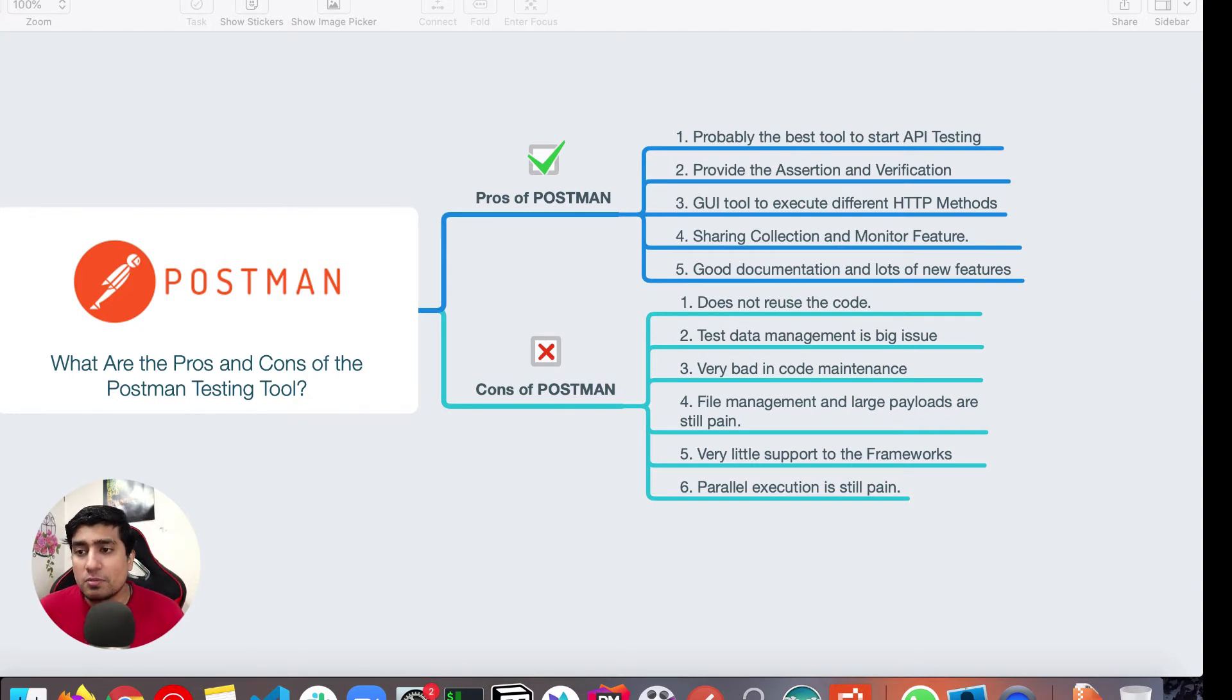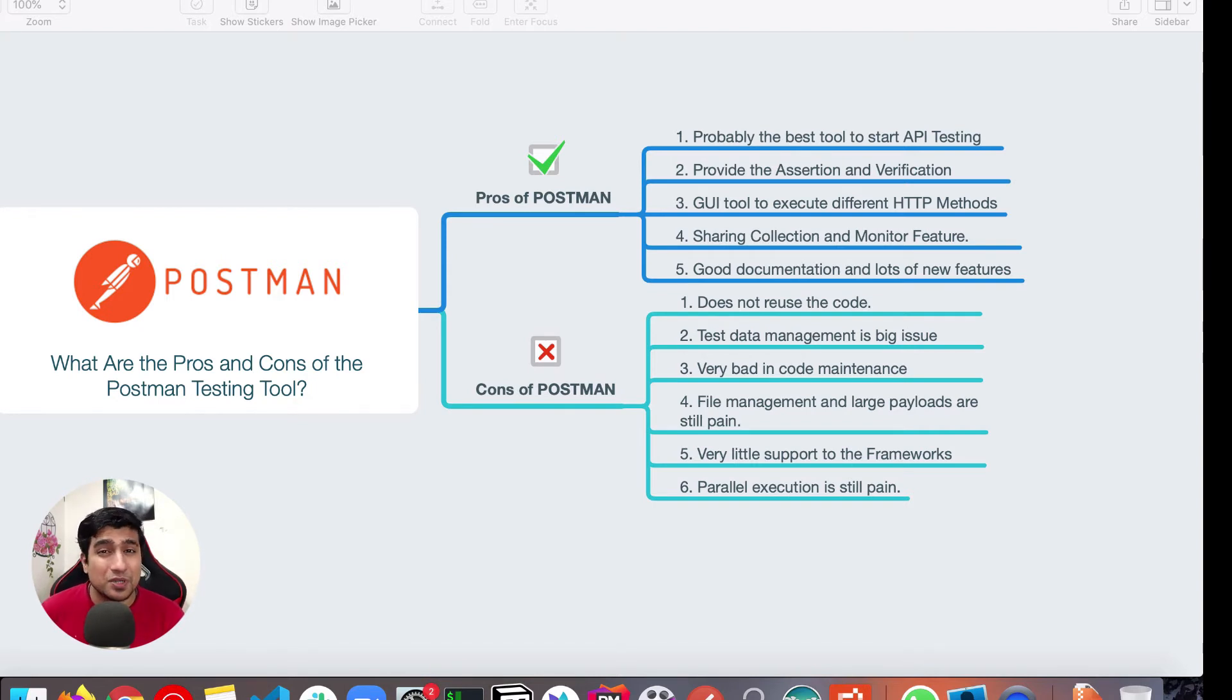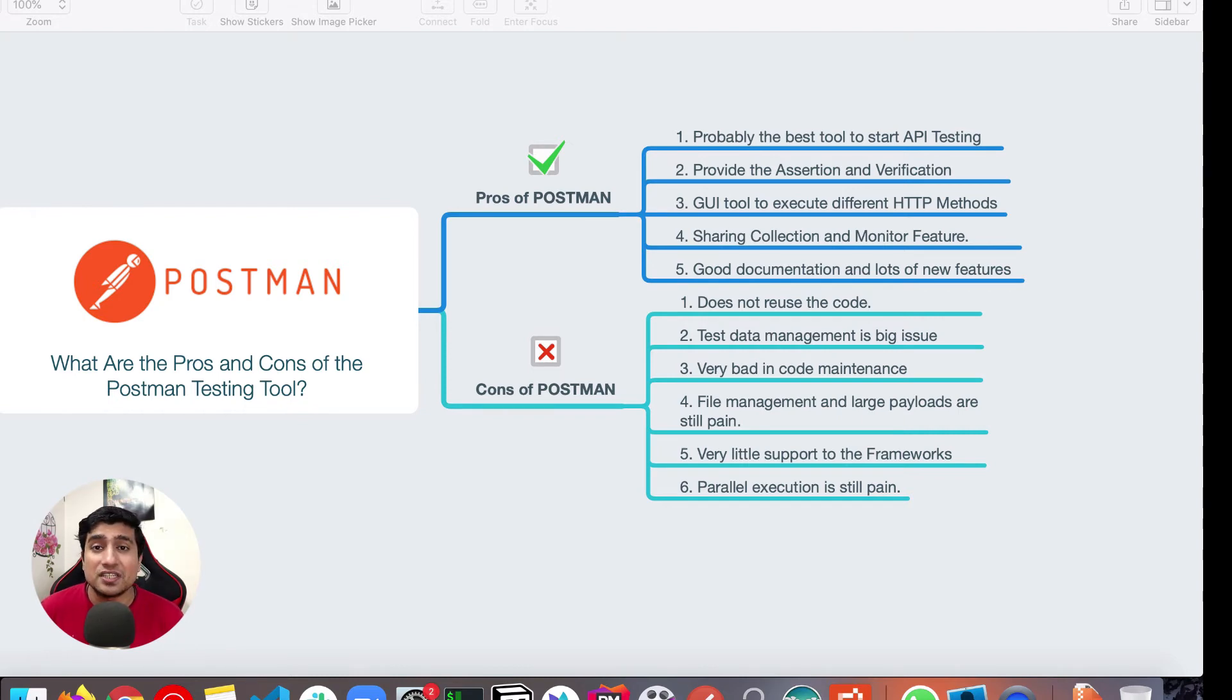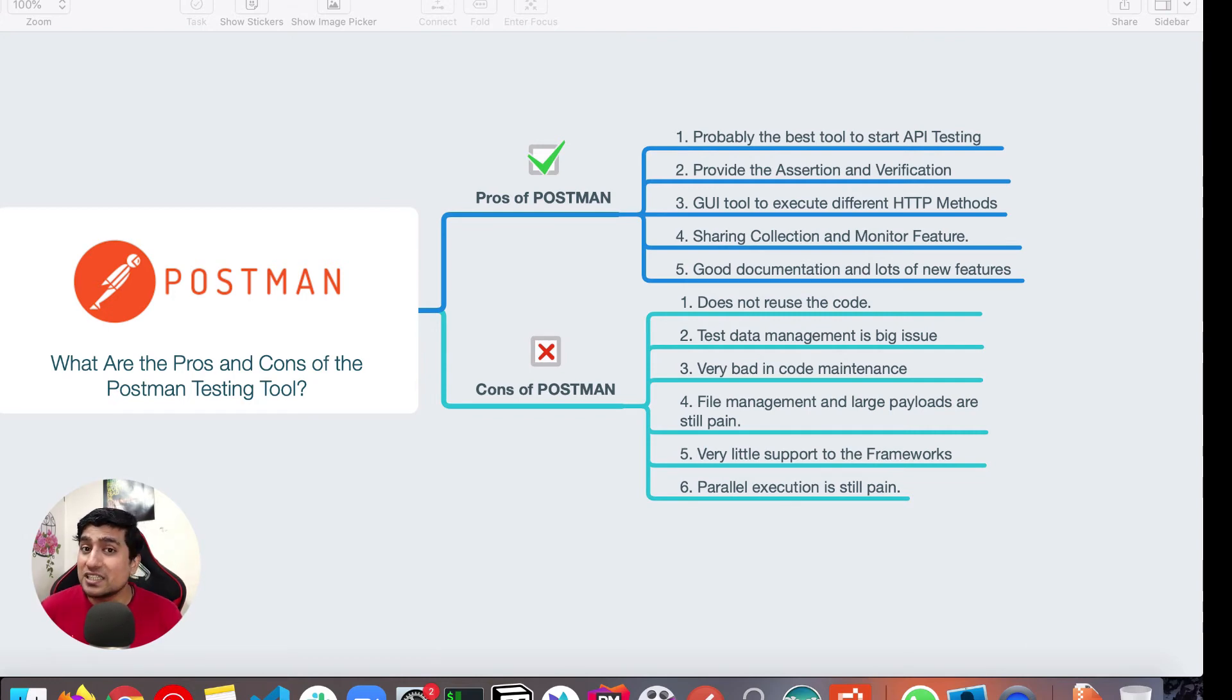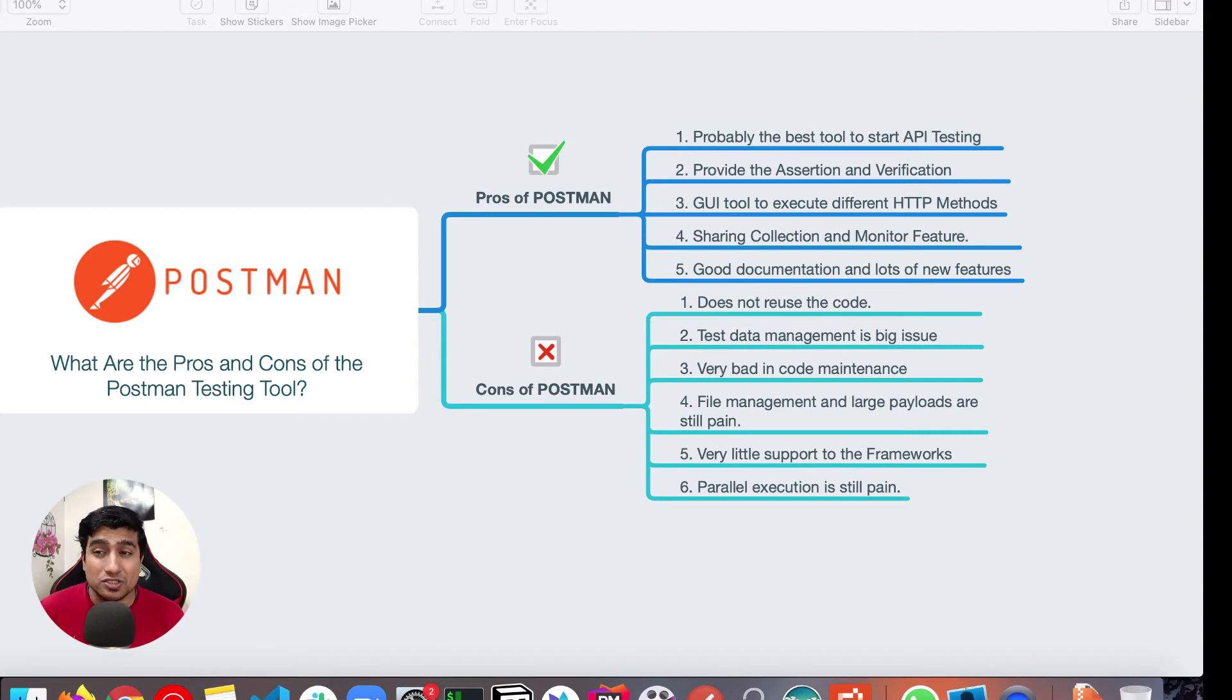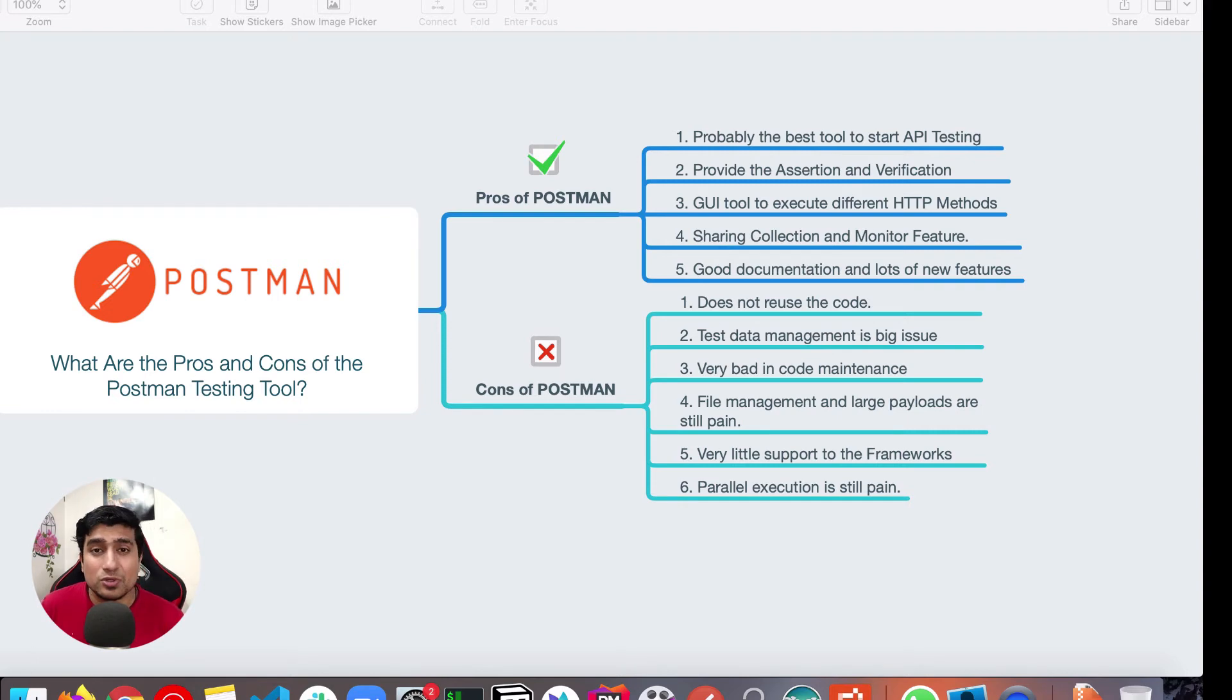If we talk about the fourth, file management, payloads, large payloads, like specifically the websites that I have worked on in previous one, they have large, large payloads. And again, I have seen Postman having some kind of serious issues. It's taking lots of resources, even in your Mac, as well as when we are running through Newman and all.